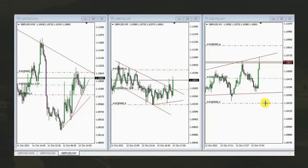Hello everyone. I'd like to share with you a few trades taken by the PATH system and posted on Wednesday, October 12, 2022. This trade was shared by MF, who's trading the pound USD.